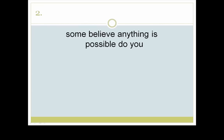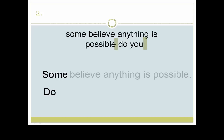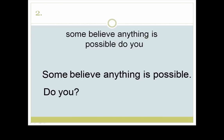Number two. How many complete thoughts do you see here? There are two. Let's start each with a capital letter. The first is a statement and the second is a question. 'Some believe anything is possible. Do you?'